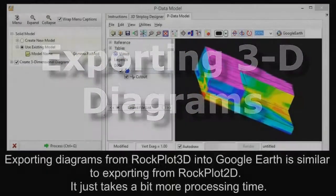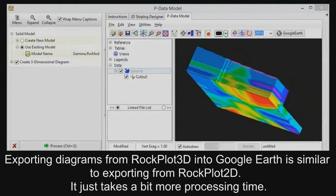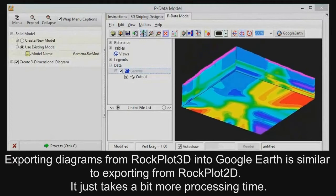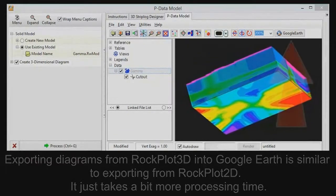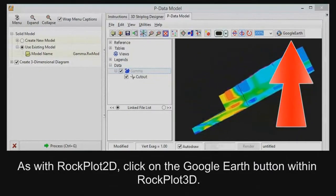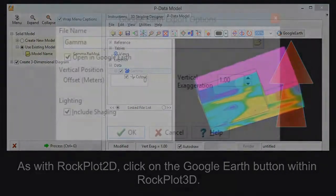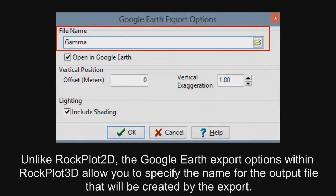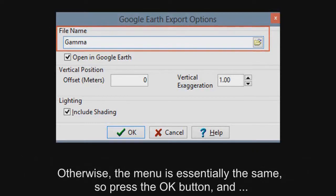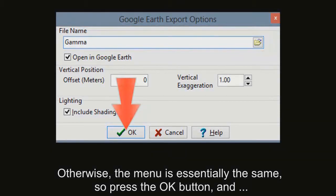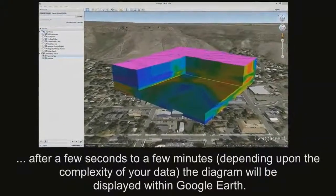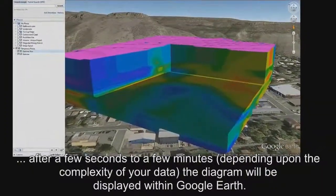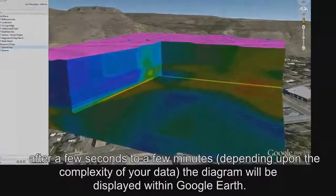Exporting diagrams from Rockplot 3D into Google Earth is similar to exporting from Rockplot 2D — it just takes a bit more processing time. As with Rockplot 2D, click on the Google Earth button within Rockplot 3D. Unlike Rockplot 2D, the Google Earth export options within Rockplot 3D allow you to specify the name for the output file that will be created by the export. Otherwise, the menu is essentially the same, so press the OK button and, after a few seconds to a few minutes depending upon the complexity of your data, the diagram will be displayed within Google Earth.